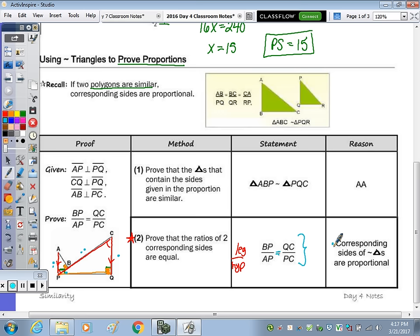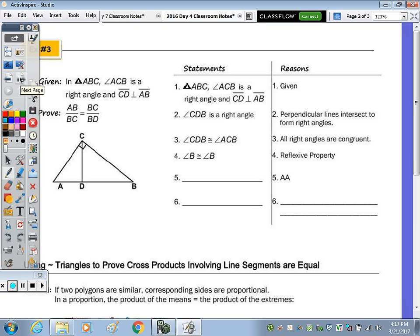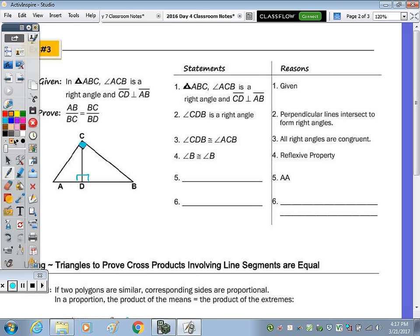So let's take a look at the first proof. This proof is partially filled in up to the point of the two triangles being similar. Given triangle ABC, it says angle ACB is a right angle — that's already marked. And CD is perpendicular to AB, giving both right angles here. To prove the proportion, what makes it easier is if you highlight the sides. So if we highlight side AB — that's the larger hypotenuse — AB to BC is the larger triangle.